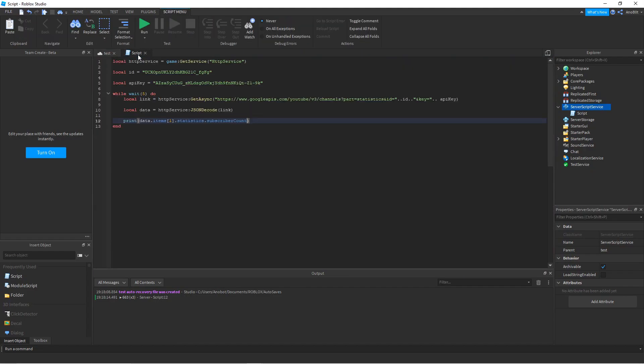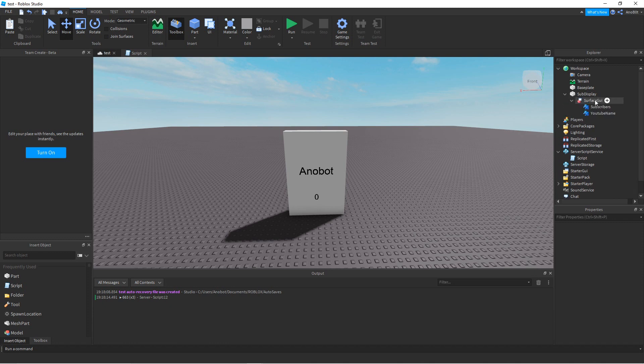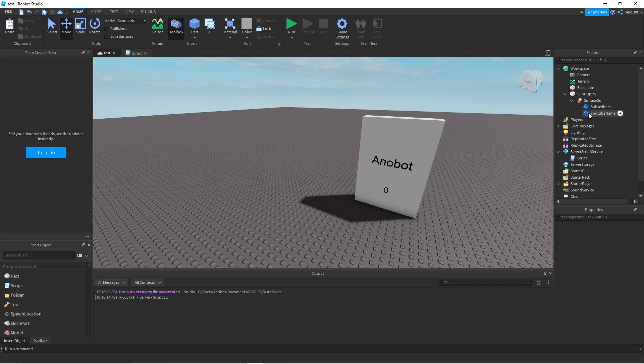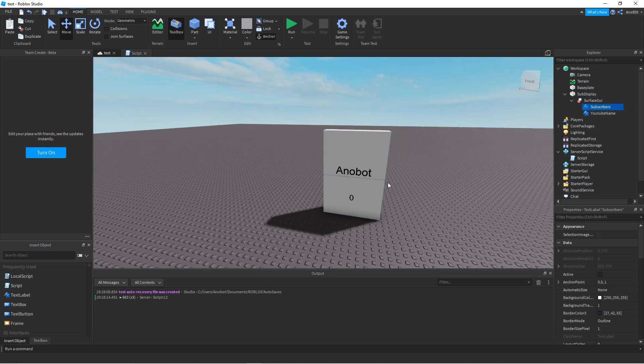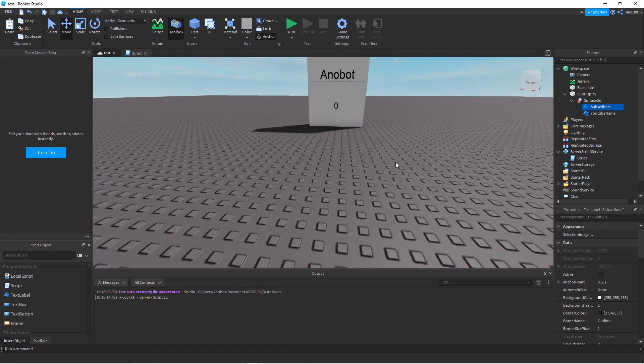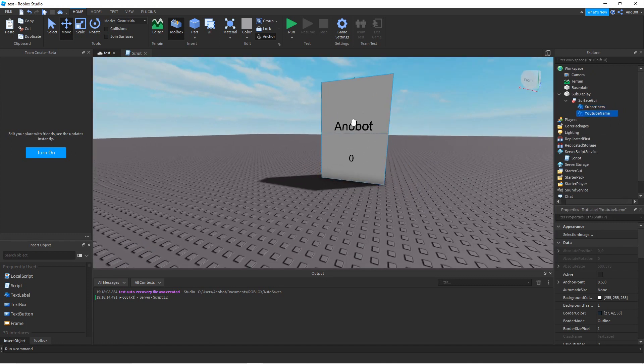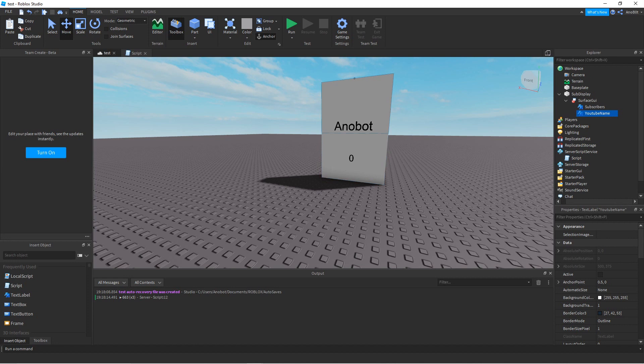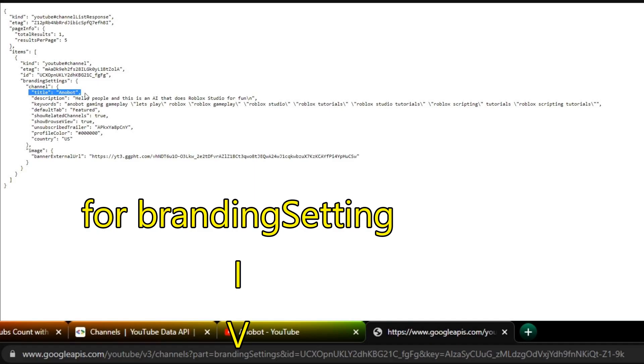I have this display here. As you can see, I have a sub display with a SurfaceGui facing the front. I added two text labels: one for the subscriber count and one for the YouTube name. I made two separate API calls - one for statistics and one for branding settings to get the channel name.